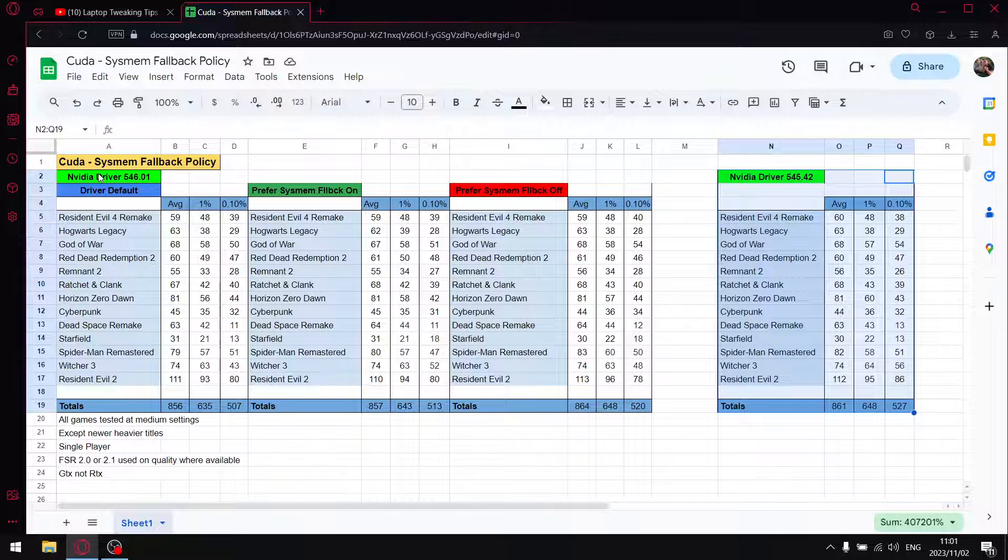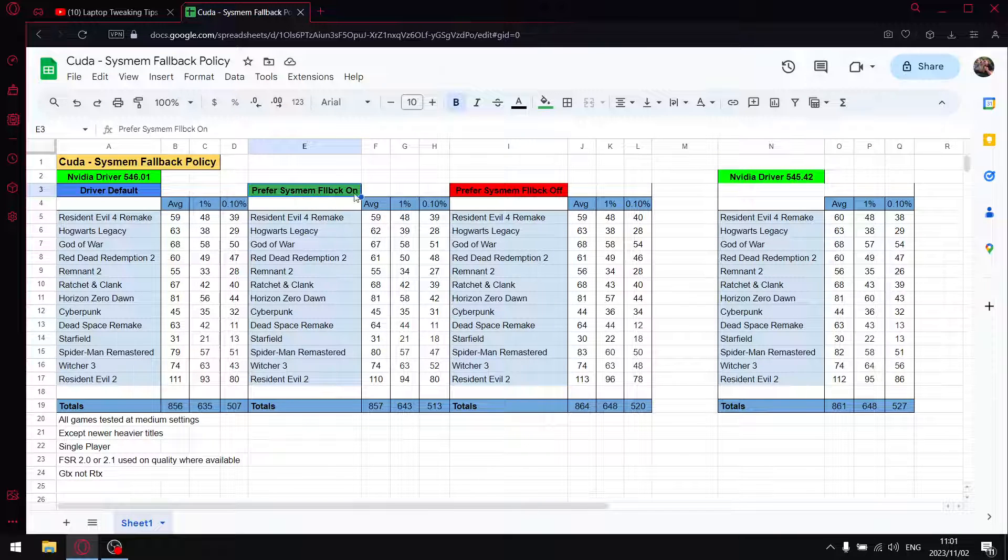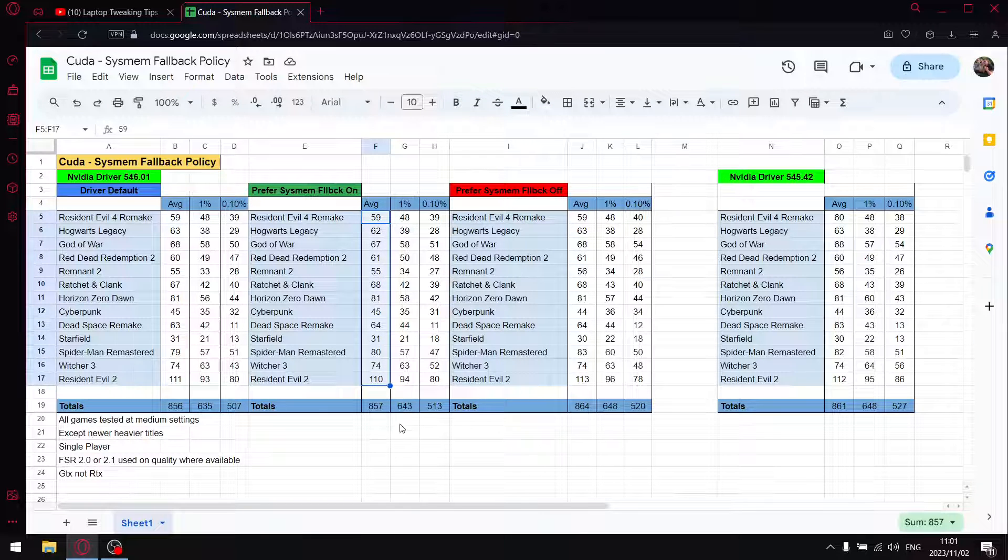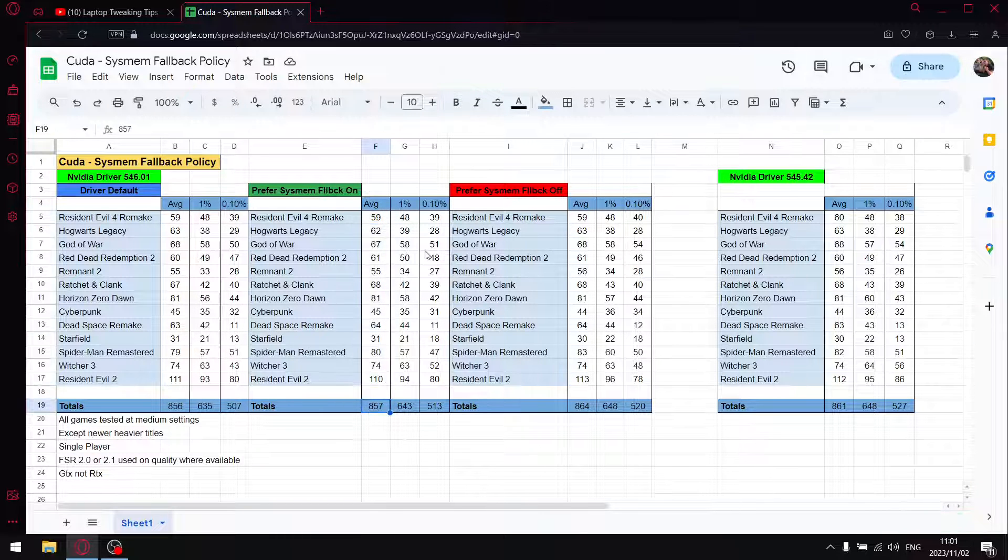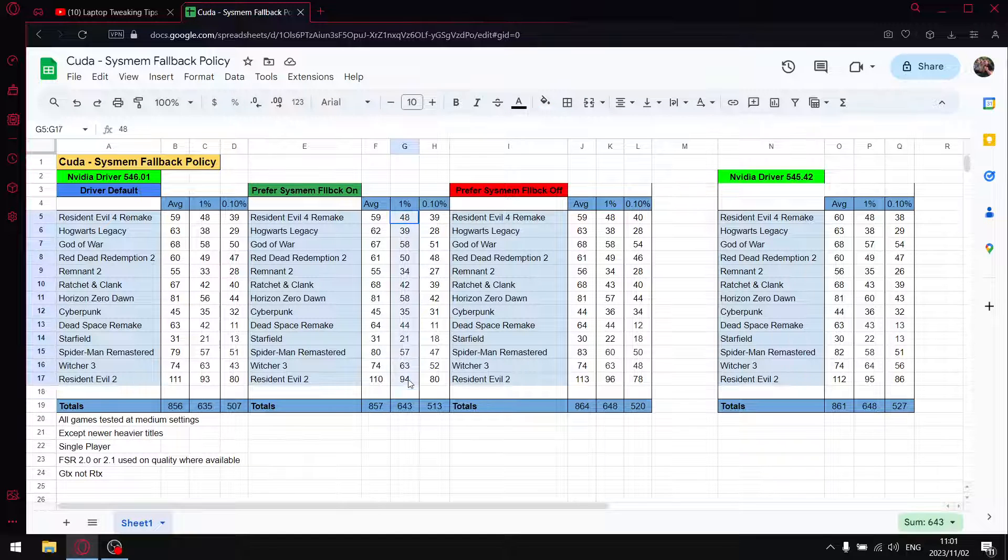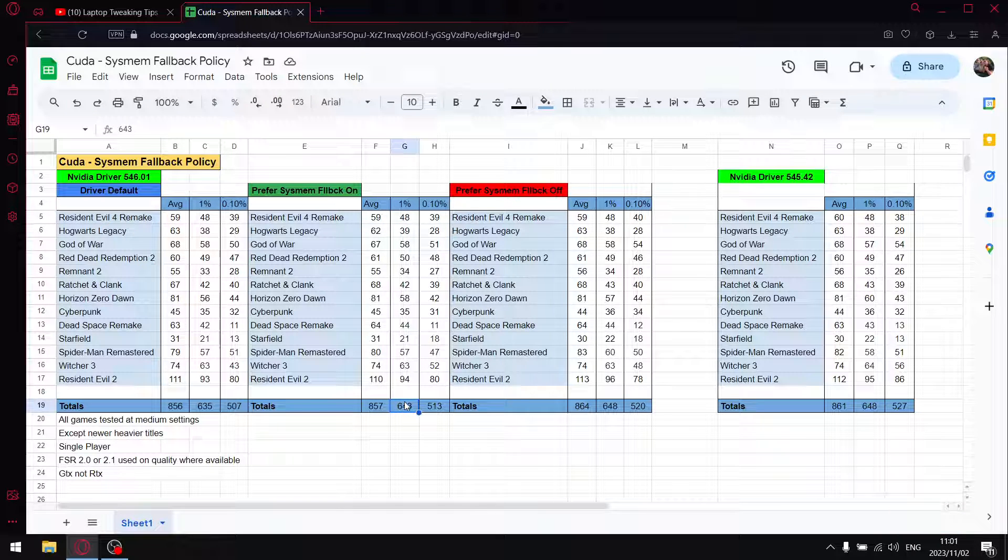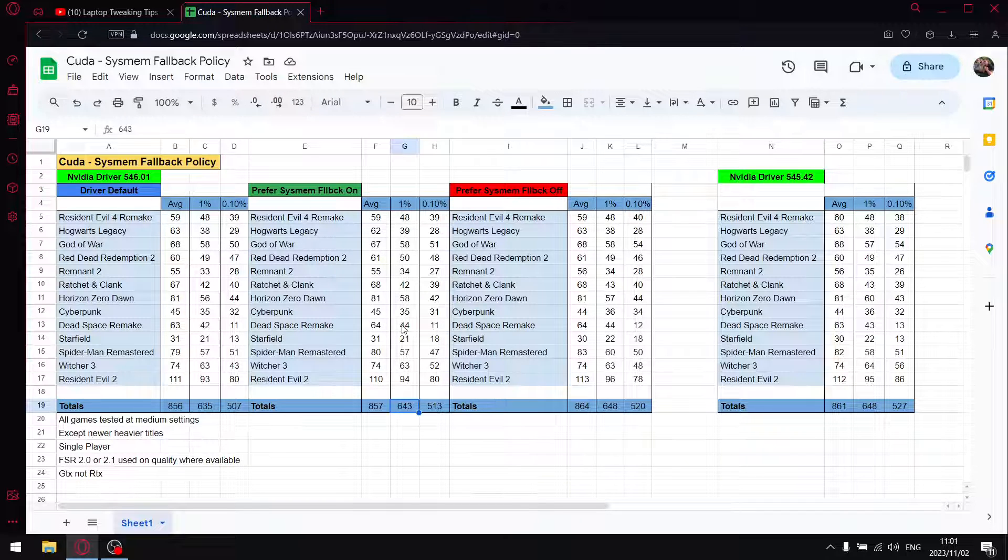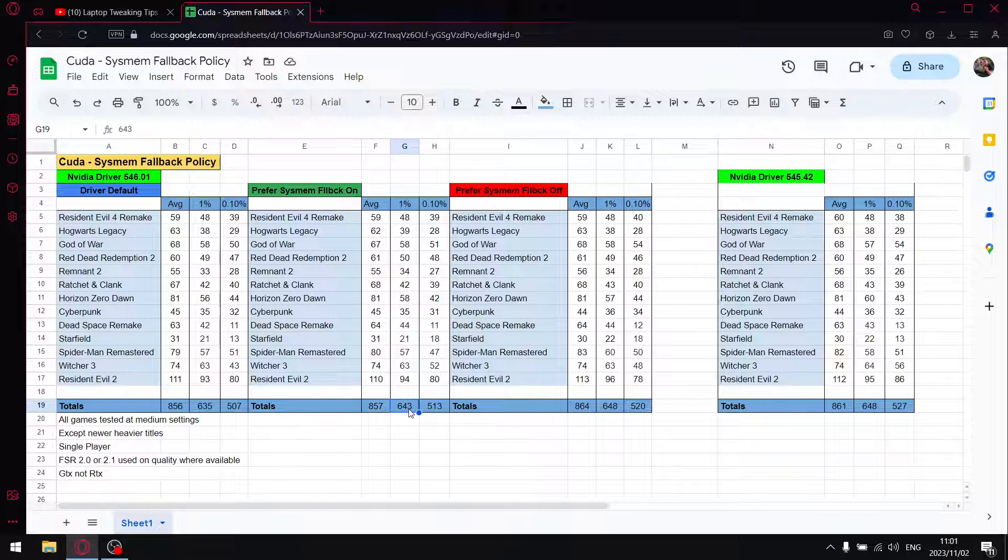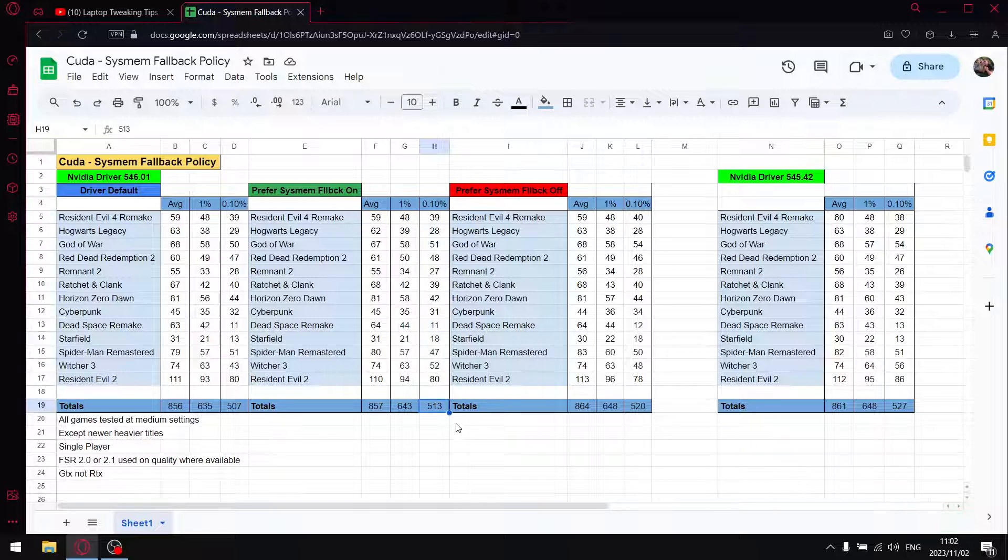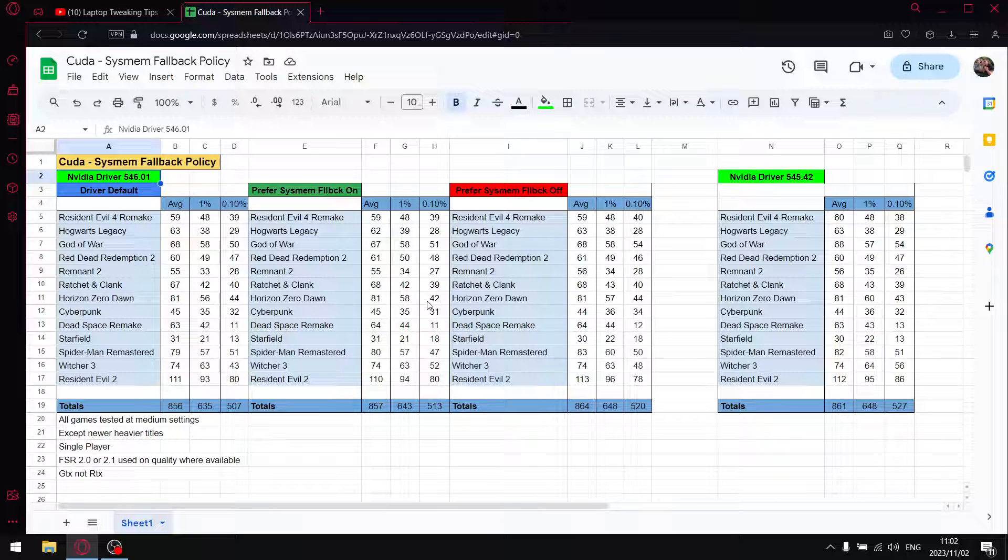The next setting I tested was prefer system fallback for CUDA system fallback policy. When I add up all the average FPS I get to 857, so not much of a change. When I add up all the 1% lows I get to 643, so you can see with prefer system fallback on, as opposed to driver default, there's already an improvement in 1% lows. When I add up all the 0.1% lows, you can see there's also an improvement from prefer system fallback on versus driver default.